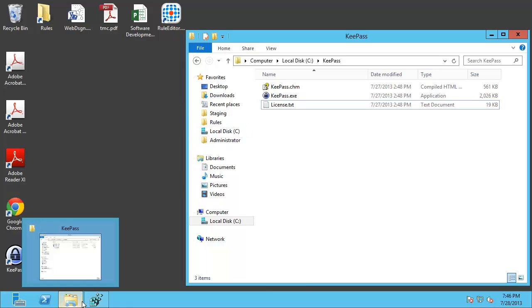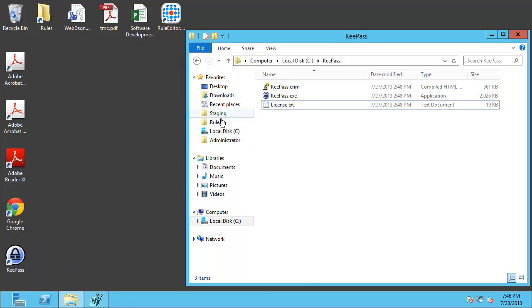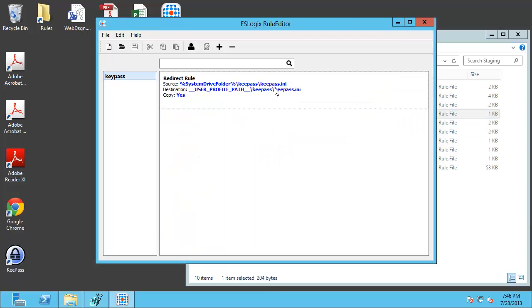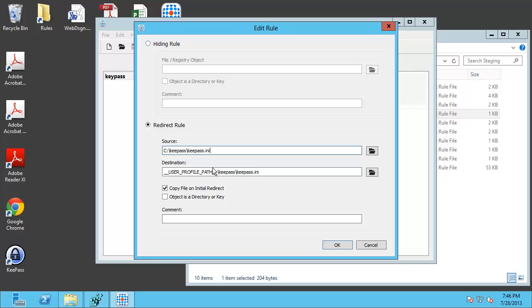Let me look in here, I've got a rule file created for KeePass and as you can see this is a redirect rule and it says that every time somebody tries to access the KeePass INI file in that particular directory that request will be redirected to their user profile and a KeePass subdirectory there and an INI file inside of that directory.